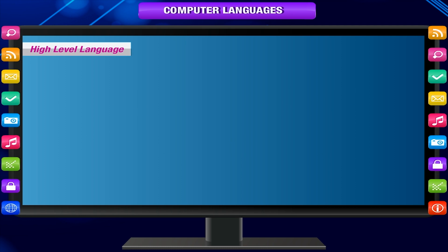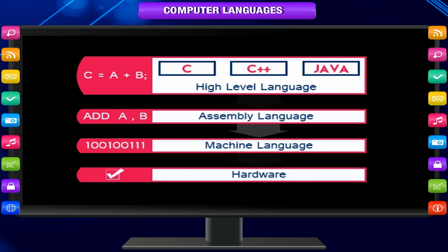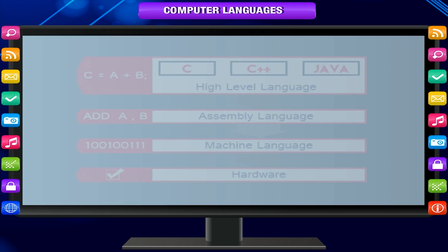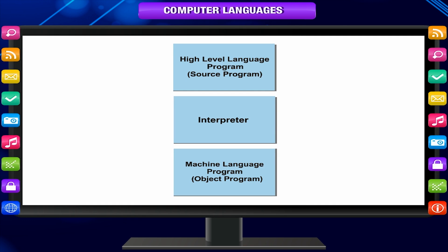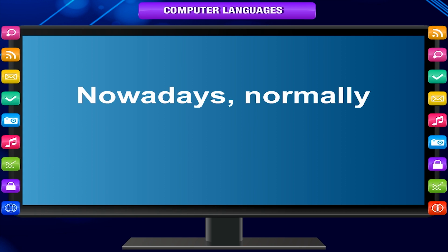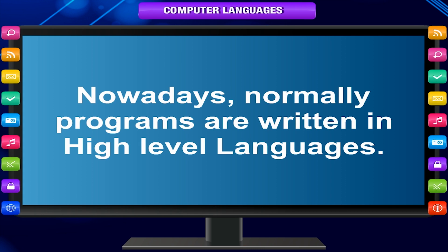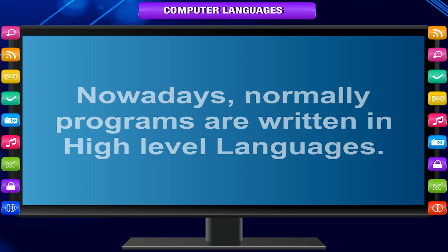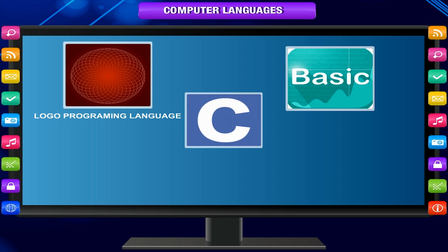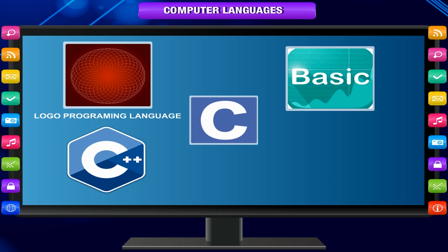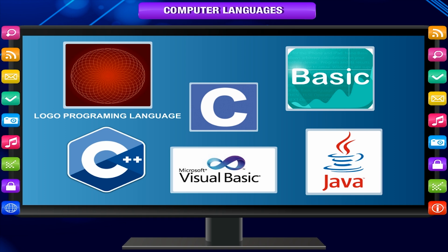High-level languages use English language words to give instructions to the computer. A software program called an interpreter is used to translate high-level language into machine language that a computer can understand. Nowadays, programs are normally written in high-level languages. Some examples of high-level languages are Logo, Basic, C, C++, Java, and Visual Basic.